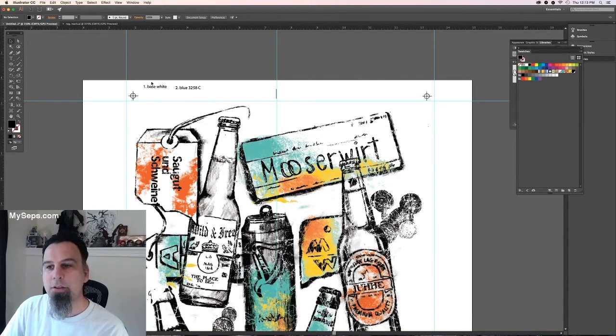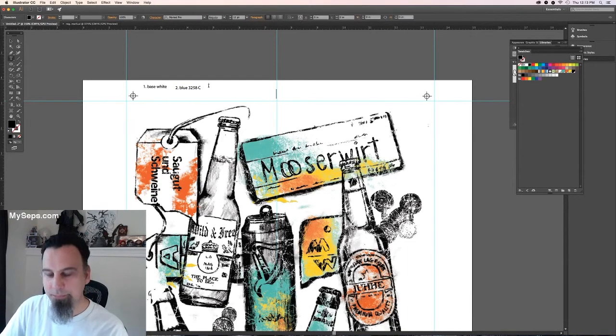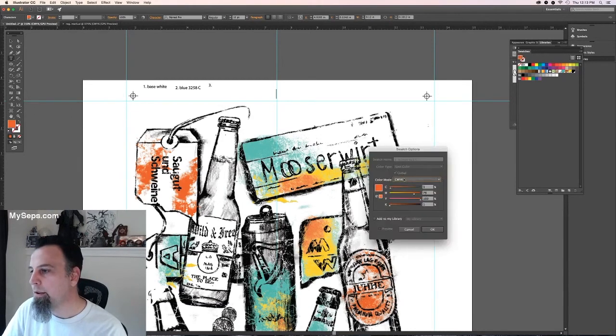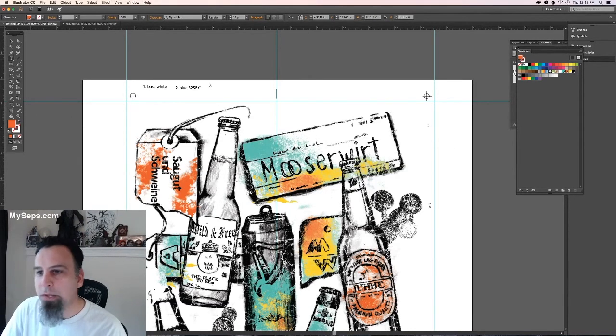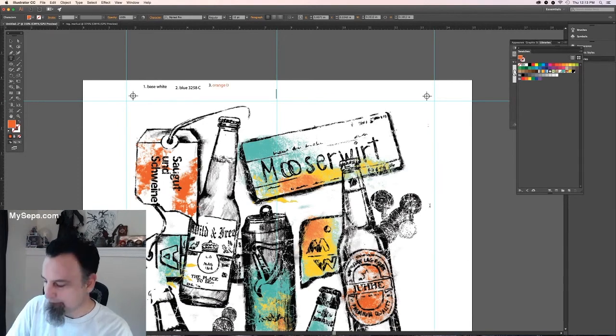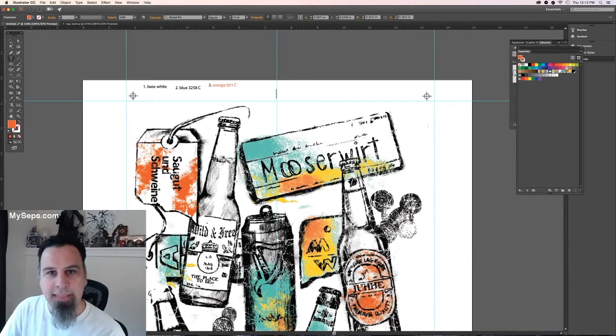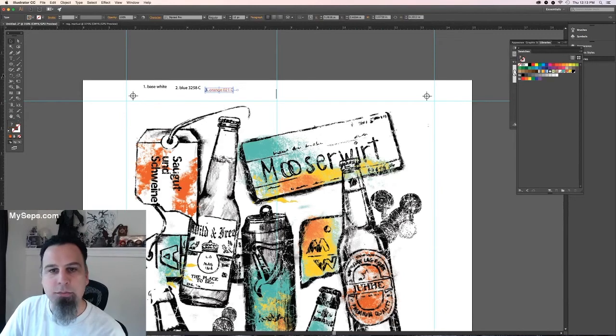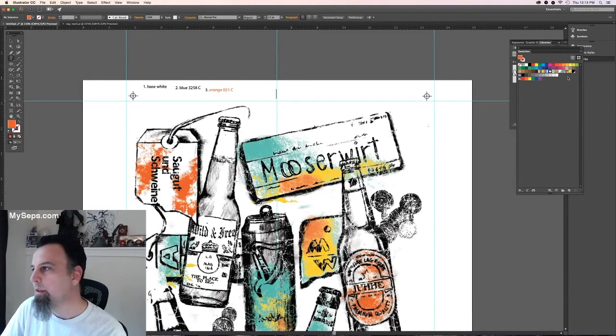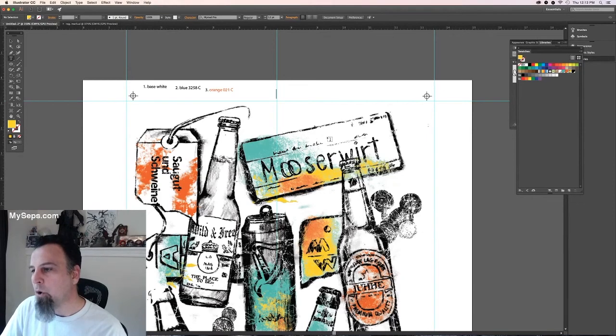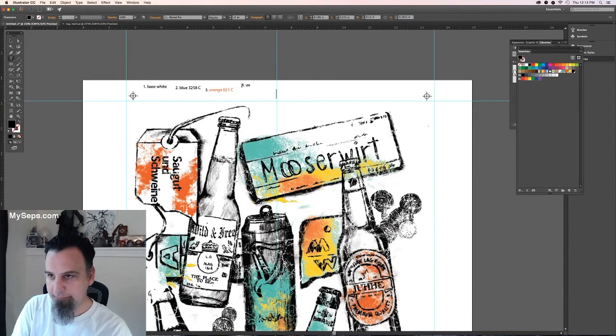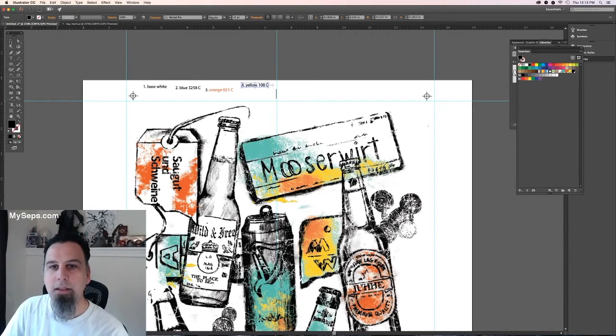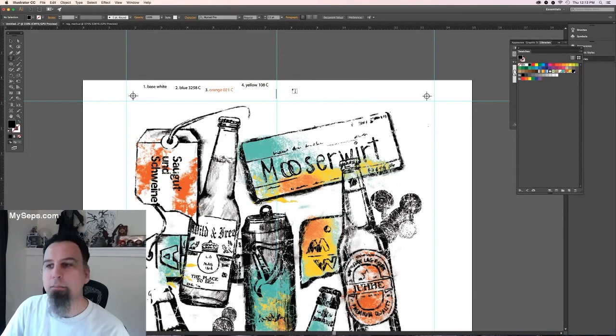So I'm clicking off of it again. Number three, orange, 021. It doesn't matter that that got partially colored because we're going to recolor these in a minute. Four, yellow, 108. And five, black.